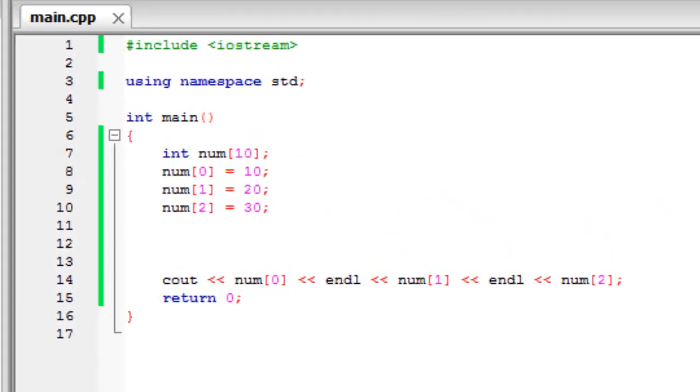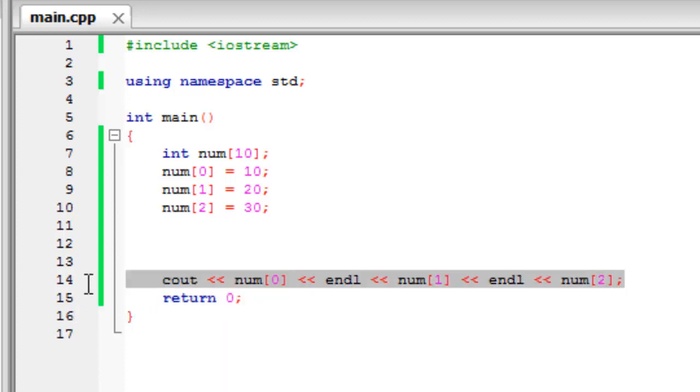So now let me show you that we can change a few things in this code to make it a bit more efficient. Now, the first thing that we're going to change is the way that we stored the data.